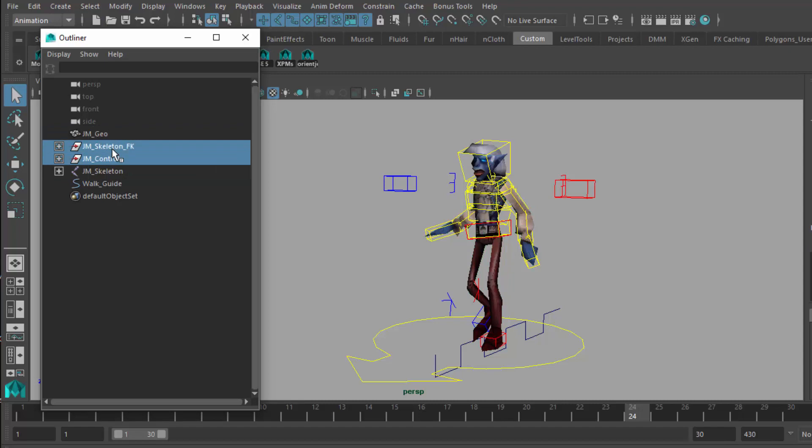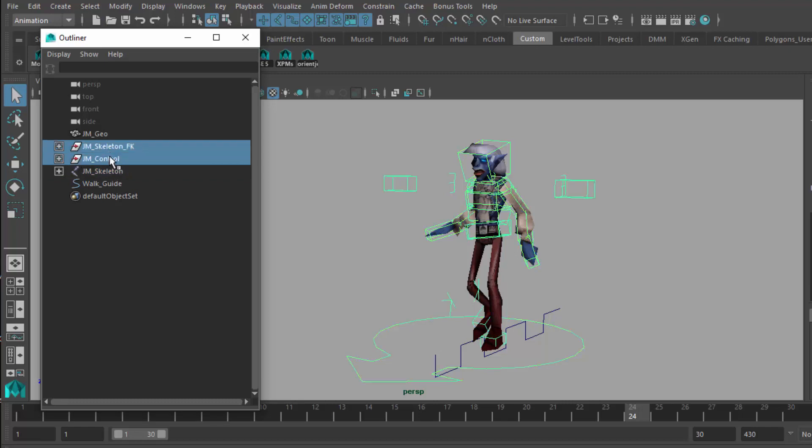The only things I want to export from this setup are the skeleton and the mesh that that skeleton controls. Now the rig controls the skeleton, so things get a little more complex here. What we want to do is we want to cut the strings on this puppet and let it move on its own.